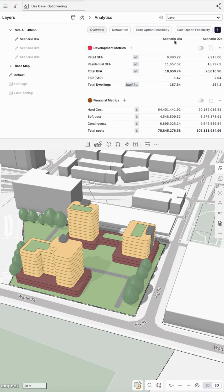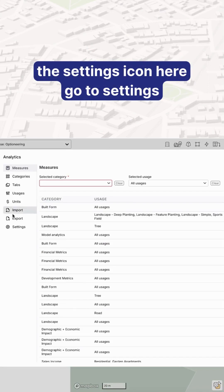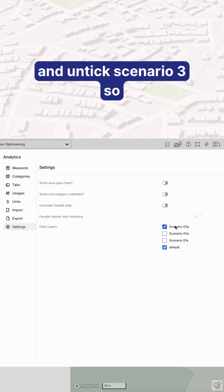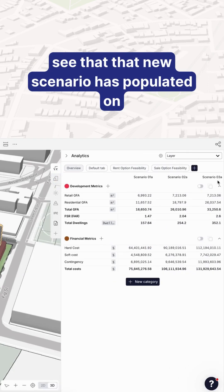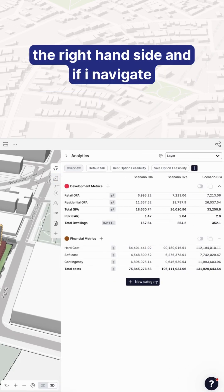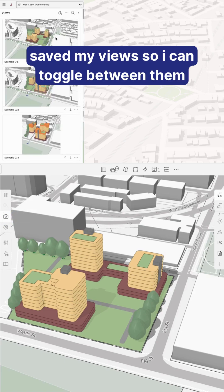I've also got this broken down in analytics, so I can see my two scenarios here. If I want to look at my third scenario, I can click the settings icon, go to Settings, and untick Scenario 3. That new scenario has then populated on the right hand side.